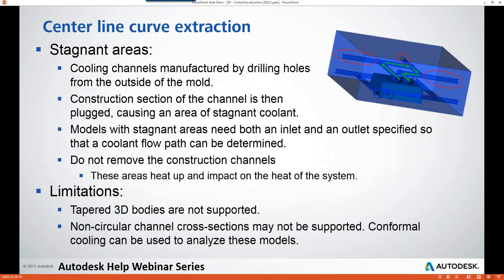Real-world cooling channels are typically manufactured by drilling holes from the outside of the mold that intersect with other holes. The construction section of the channel is unplugged, which can cause an area of stagnant coolant. Models with stagnant areas need both a coolant inlet and a coolant outlet specified so that Moldflow can determine the coolant flow path. Being able to apply a coolant outlet boundary condition to a cool analysis is also new in Moldflow Insight 2018.2.